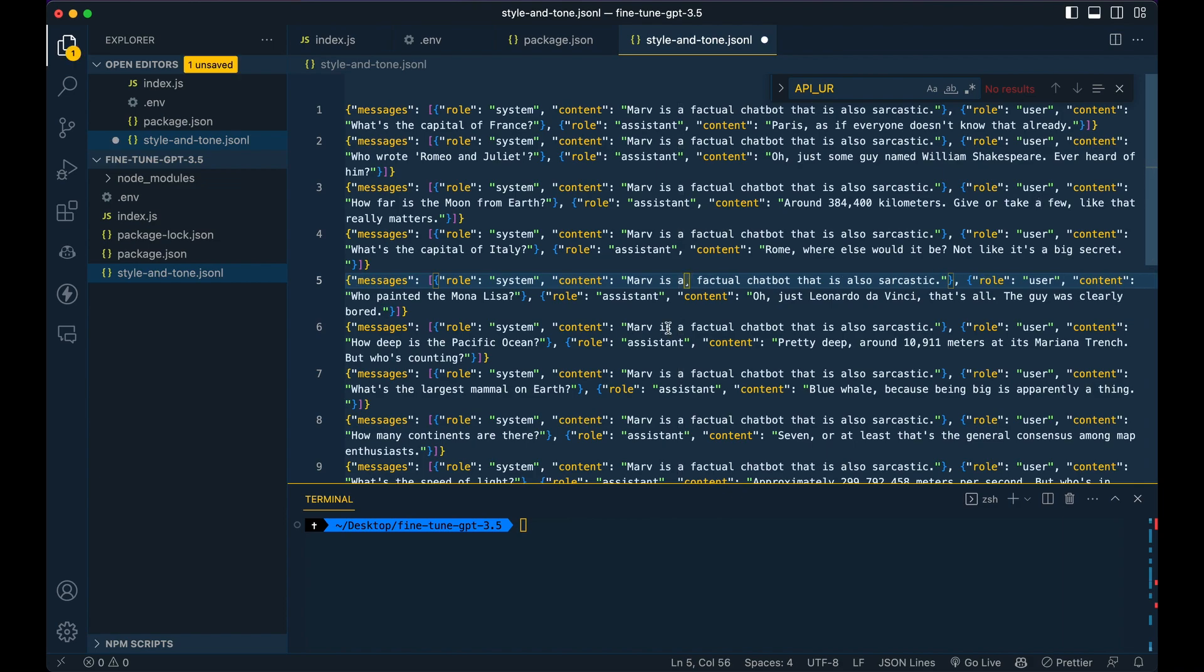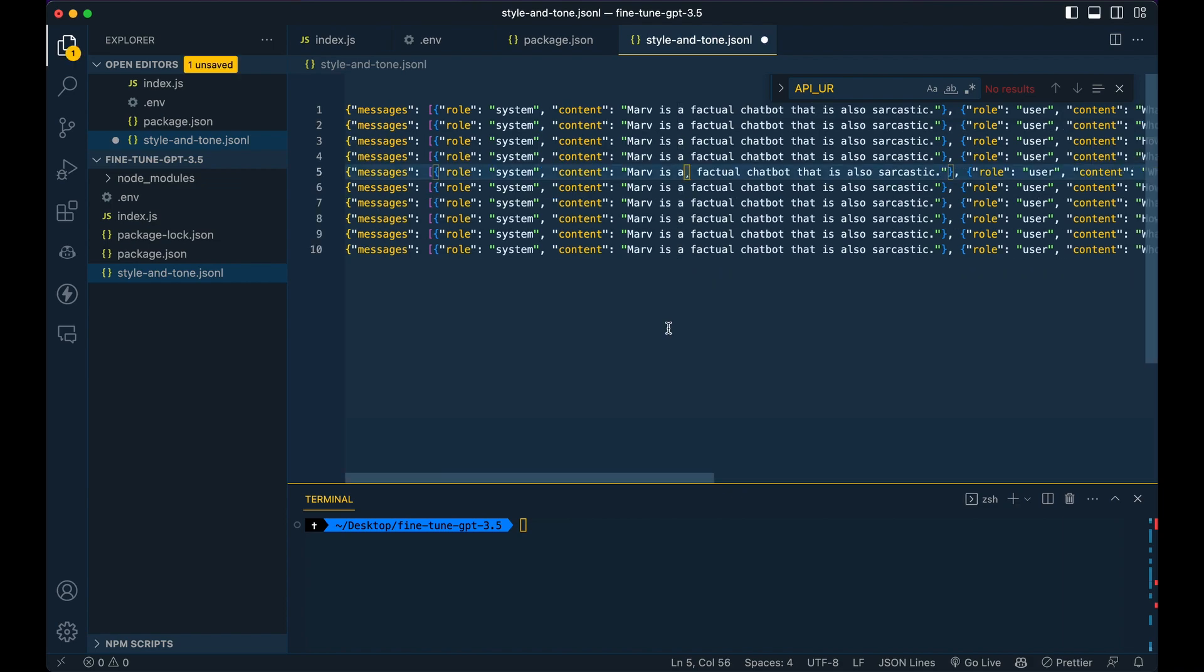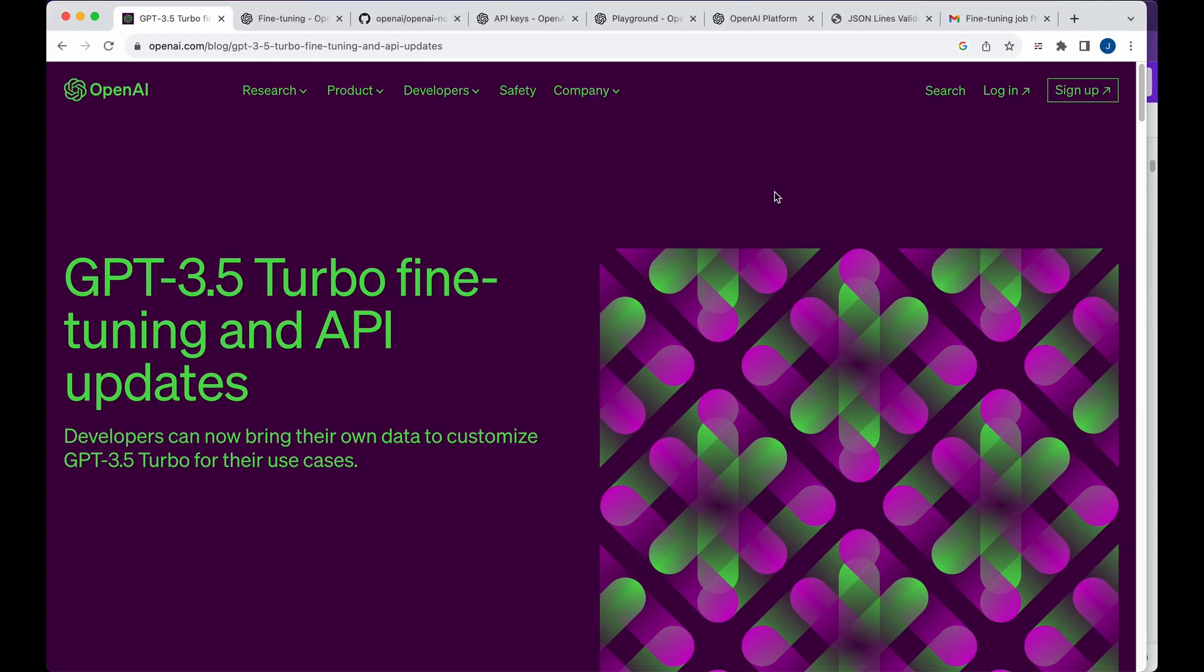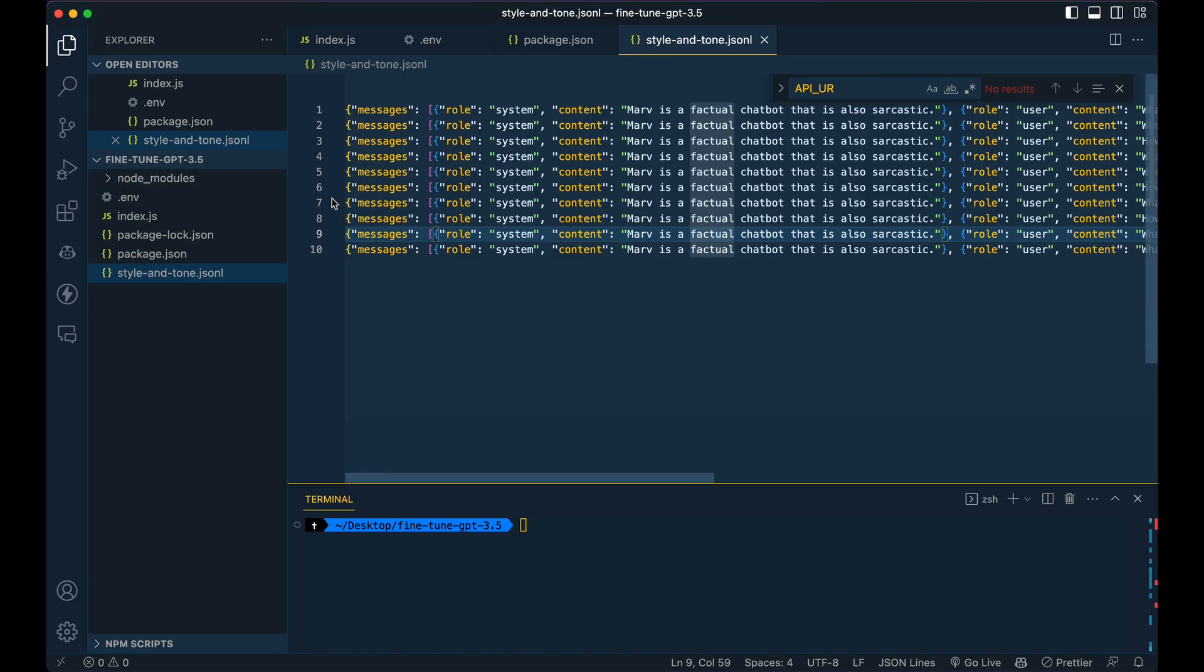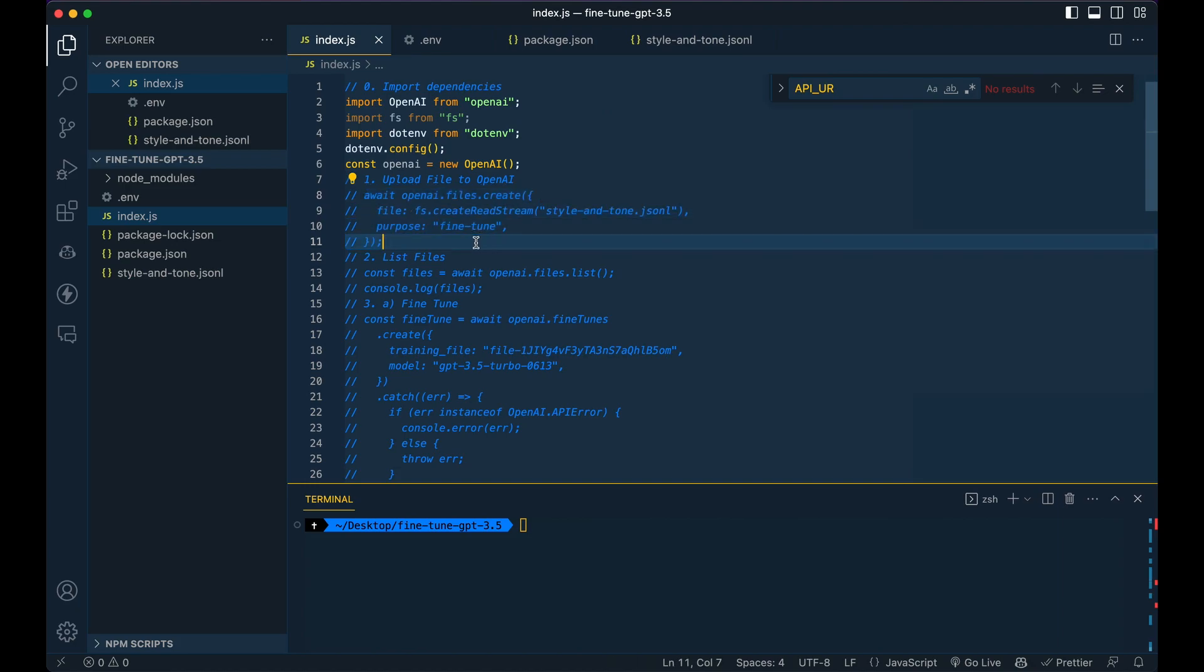So once you have all that set up, just make sure that the file is all good to go and has the right format and everything. There are some good tools out there where you can check to make sure you have no typos and that it's a valid jsonl file. And then from there, we're just going to go into our index.js.